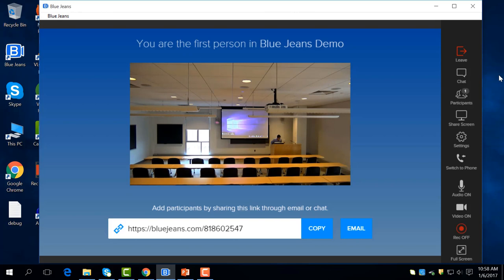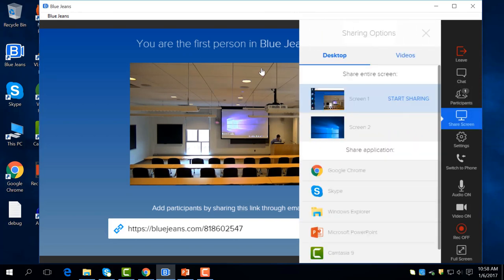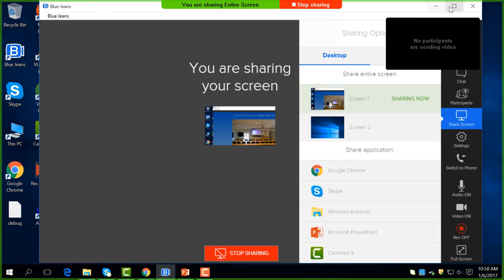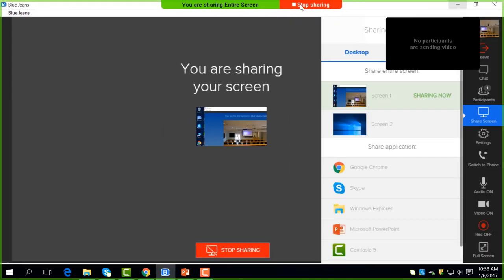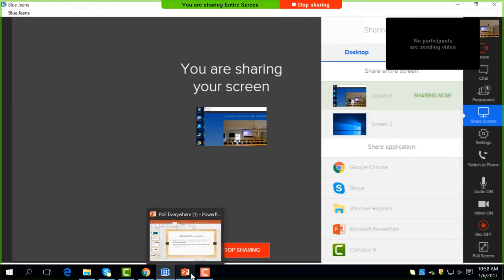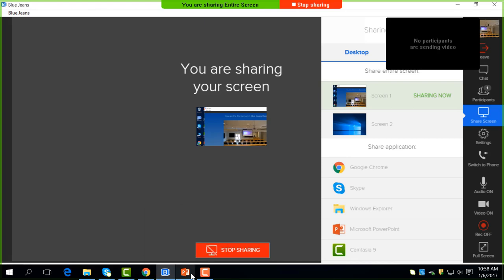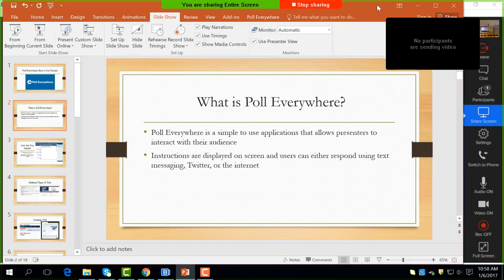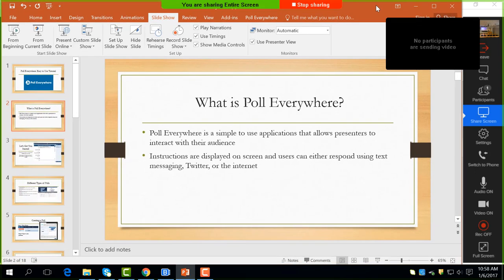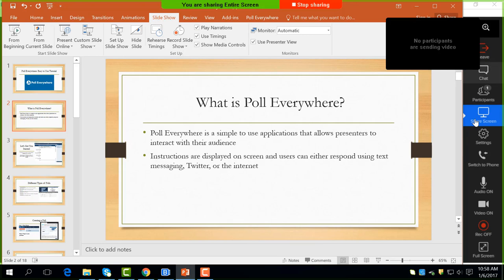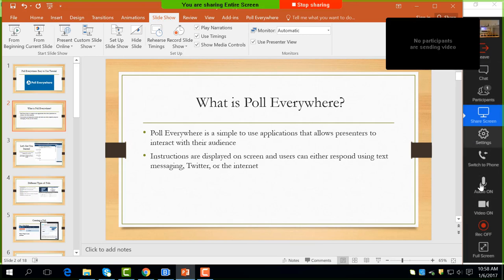Open your BlueJeans application and choose the Share Screen option. Then click the Maximize button on the application. Next, open the document or presentation that you want to share and resize it so that the sidebar of BlueJeans can still be seen, like so. Notice I still have the options of BlueJeans on my right-hand side.